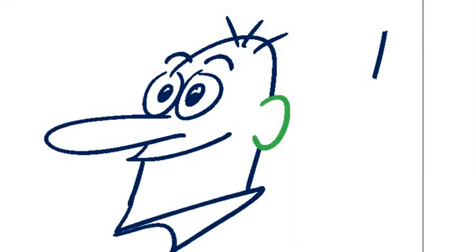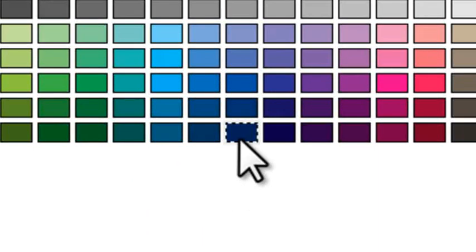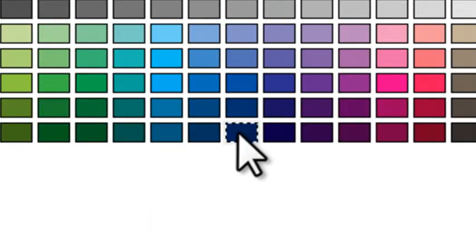So what I'm going to do is use my selection tool and select that green ear, then go back to my color palette and find the highlighted color. I'm going to tap on that, and now it has made that ear the same color as the rest.